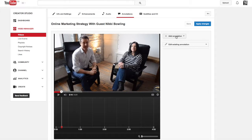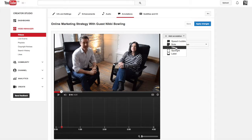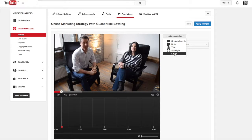In the top right hand corner where it says 'add annotations' — not rocket science — click on that and you can choose from a selection of annotations. You've got your speech bubble, a note, and a title — that's not a clickable annotation, it's just putting a title on your video. There's also spotlight, which lets you put a clickable overlay over an image or icon already edited into your video. And there's label, which I've never used, so I won't speculate.